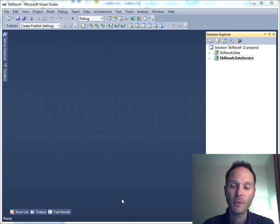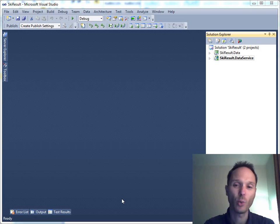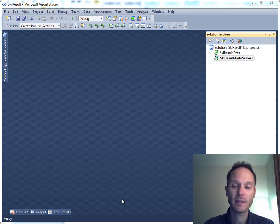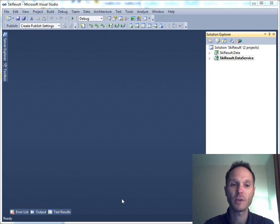Before we continue, let's think about where we are. We have created a data layer that consists of the model, nothing to do with the user interface, and we enabled accessing this data layer using WCF service. Again, nothing to do with the user interface.